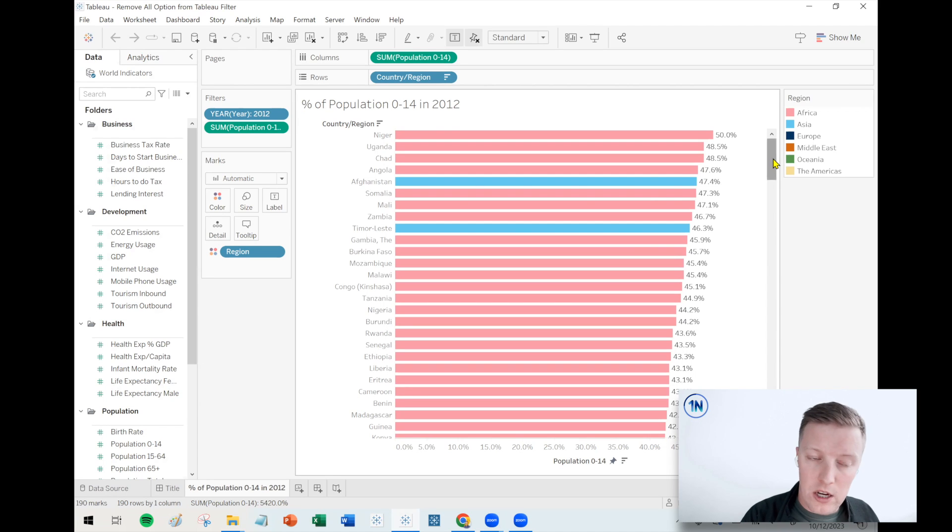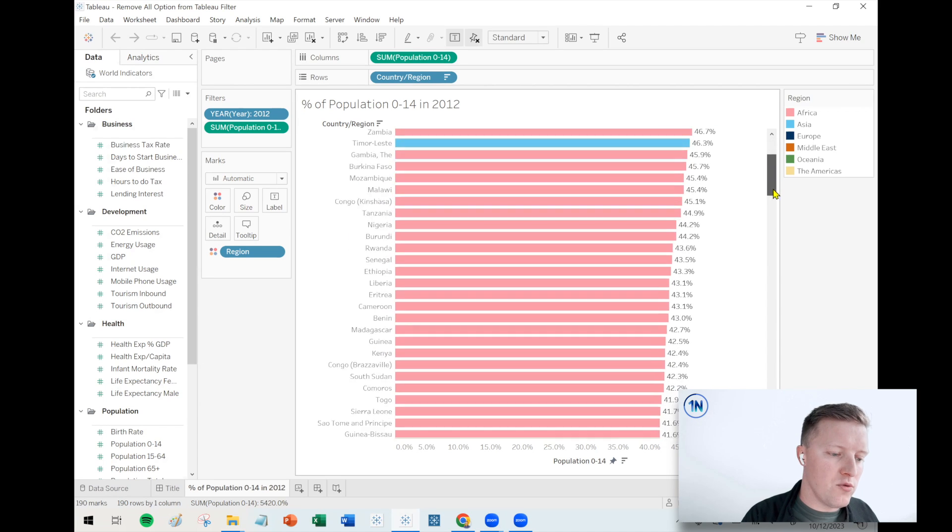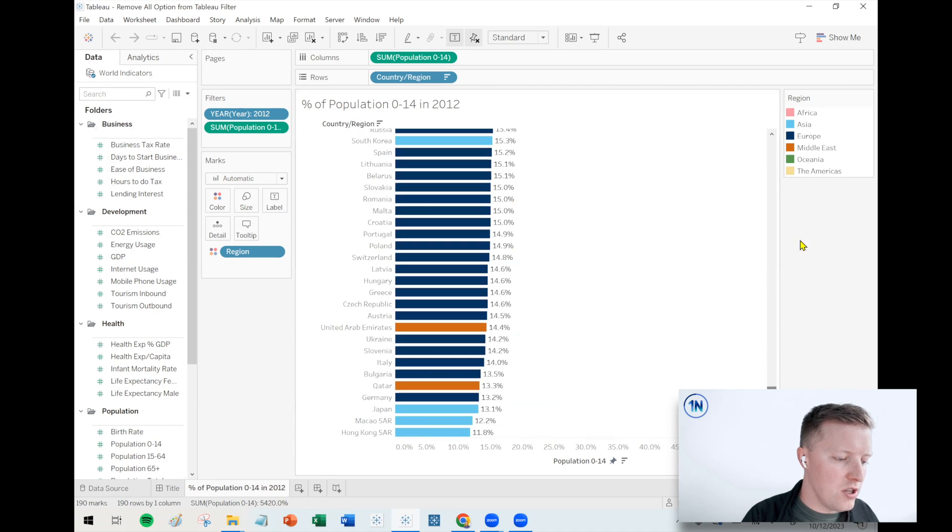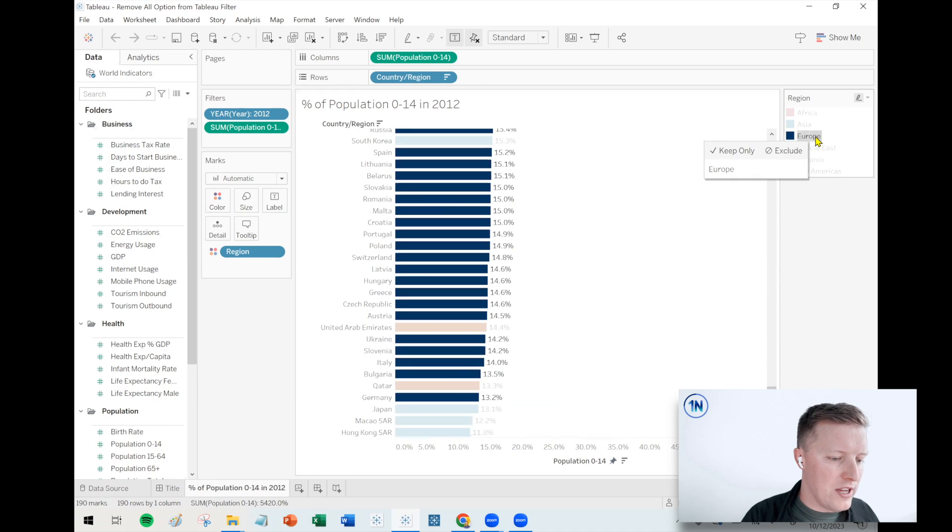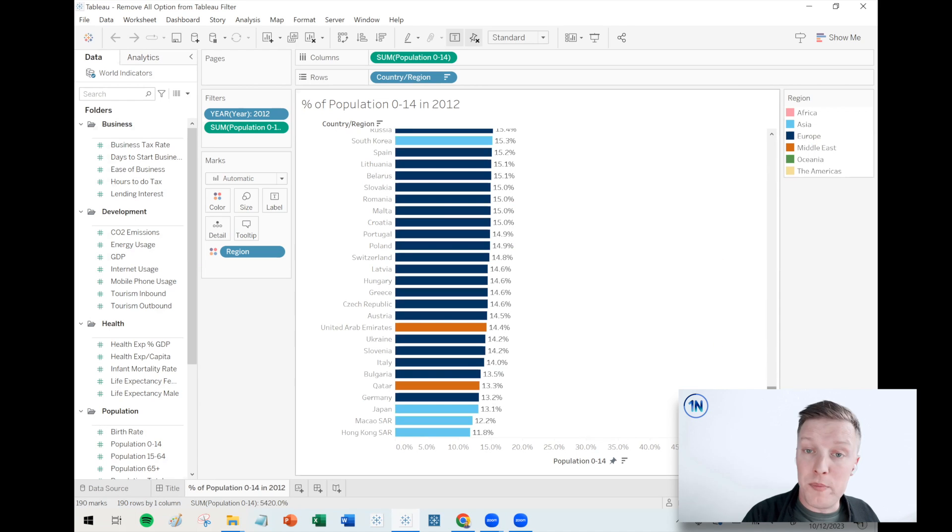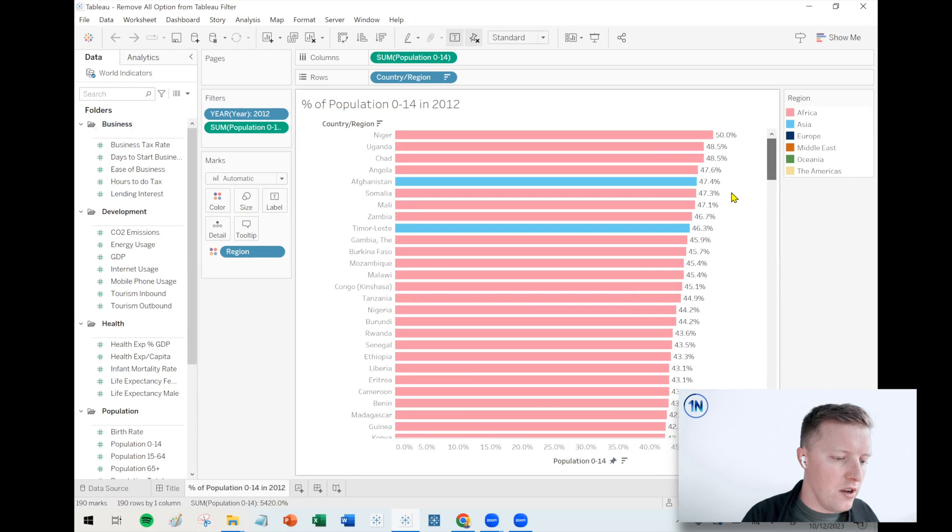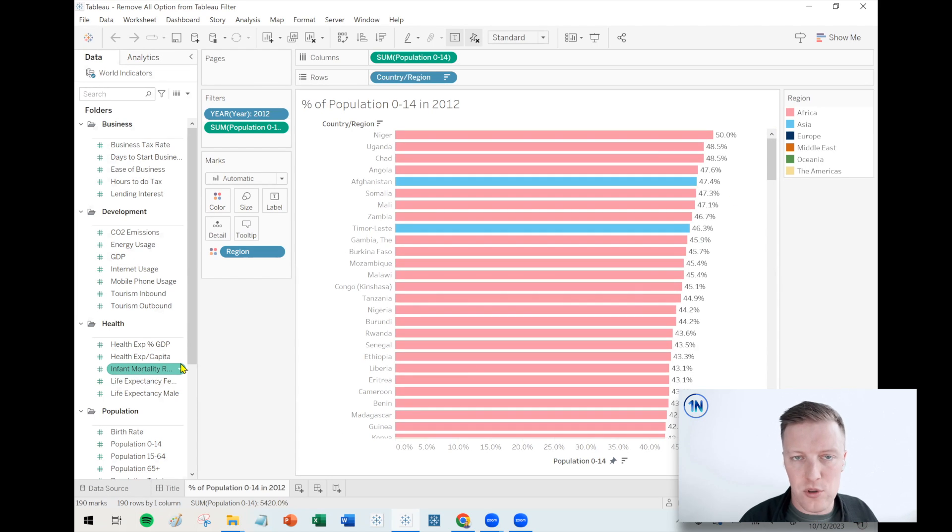A lot of young people in these countries relative to their overall population. And as you get further down, it's the European countries that have a much smaller share of their population in that youth age range.